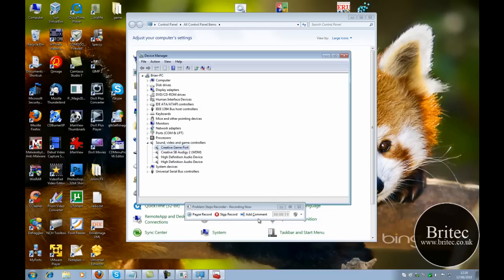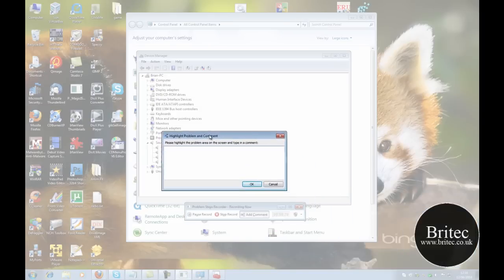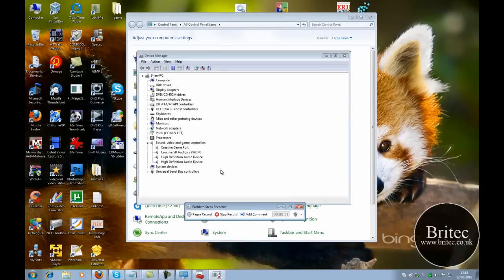And we can type a comment here and just say, just enable driver. And then stop.